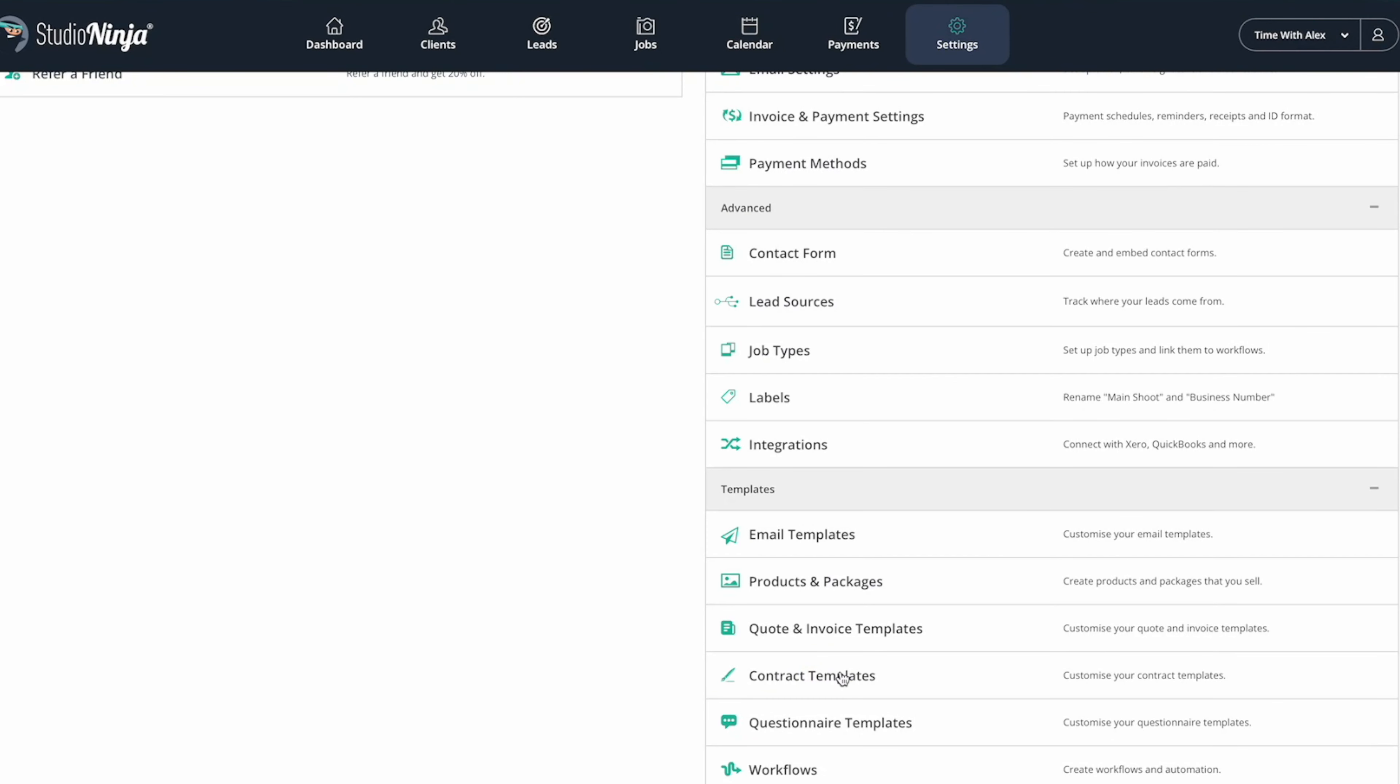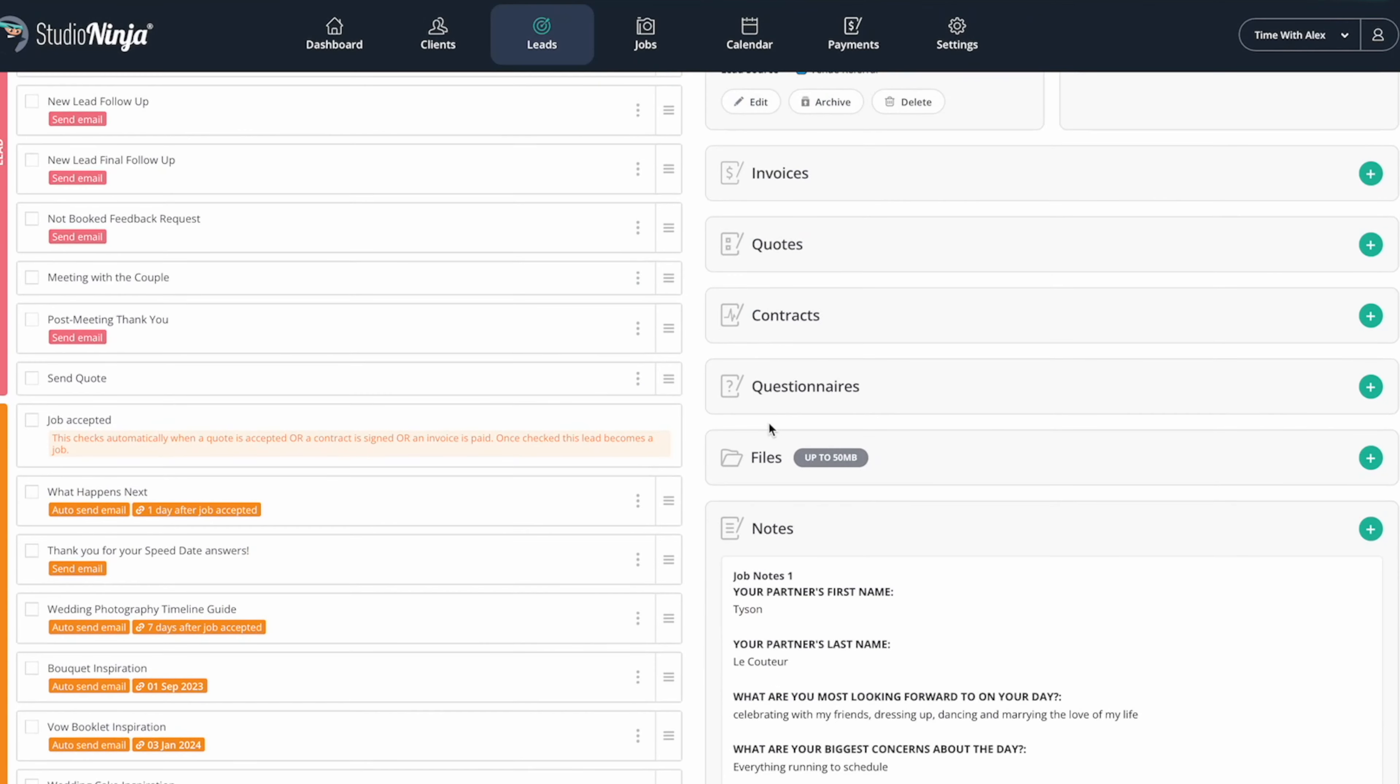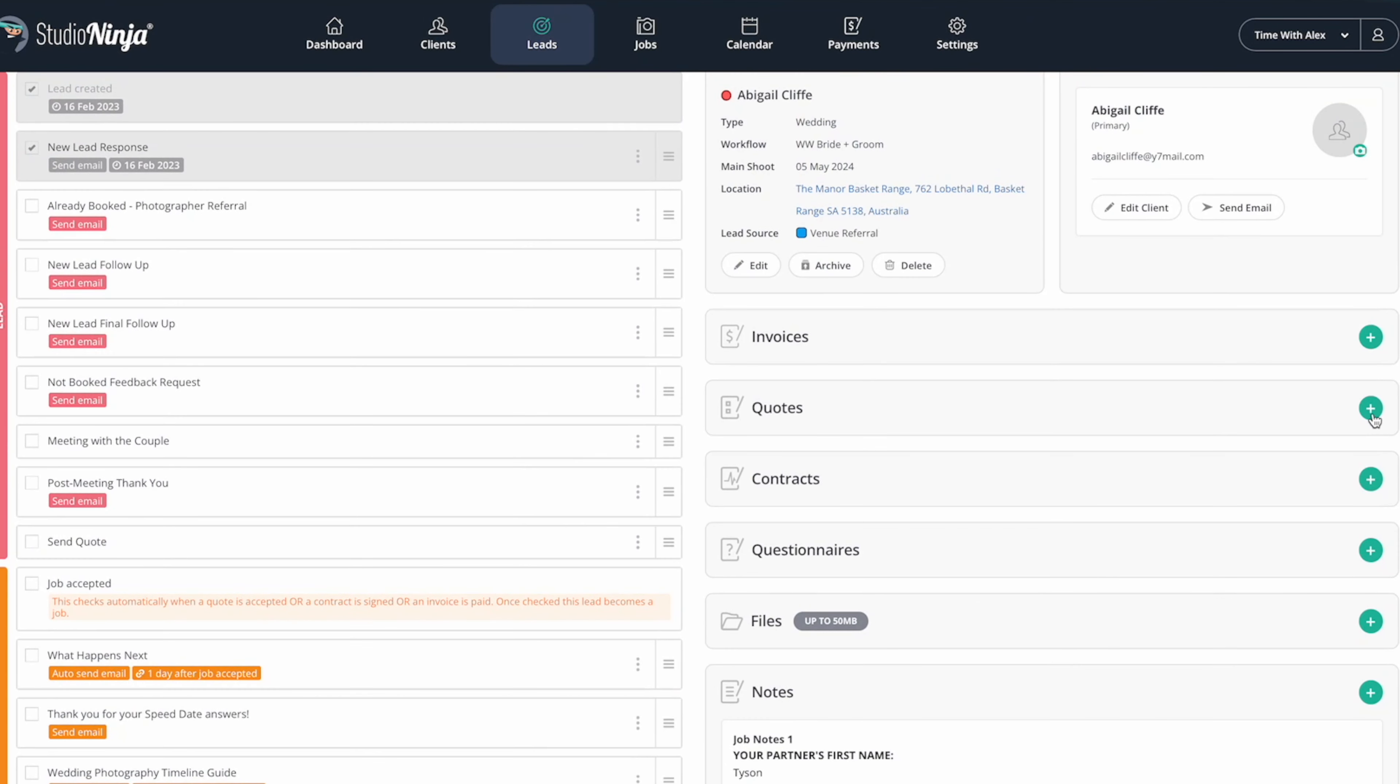So basically, if you have your own contracts now, you can just load them straight into Studio Ninja and you can cut out all of the paper in your business. That's a good thing, save those trees. Get the paper out, get it out. No more paper.